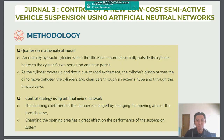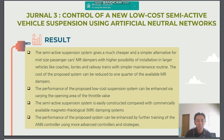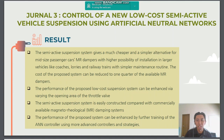With this method, the damping coefficient of the damper is changed by changing the opening area of the path. Changing the opening area has a great effect on the performance of the suspension system. After applying this method, the result shows that the semi-active suspension system becomes a much cheaper and simpler alternative for mid-sized passenger cars compared to higher-cost options, with higher possibility of efficient use in larger vehicles, buses, storage vehicles, and railway trains with simple maintenance routines. The performance of the proposed local suspension system can be enhanced by varying the opening area.